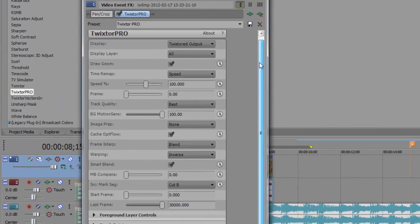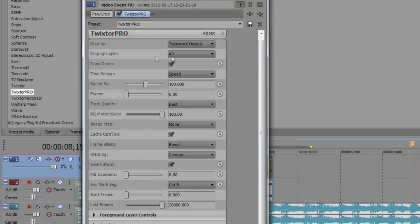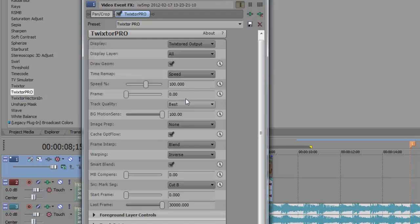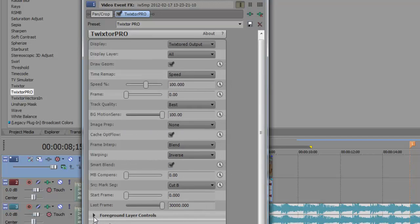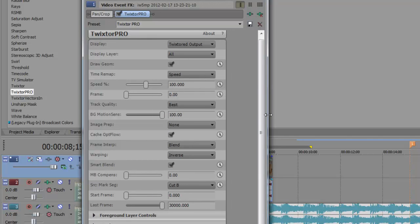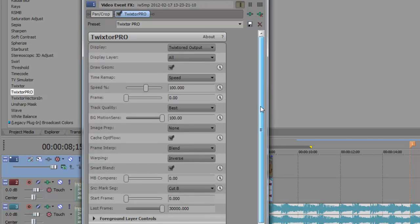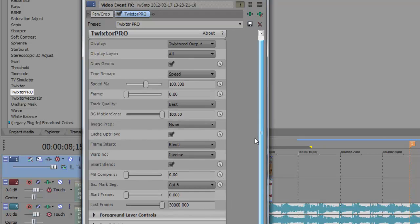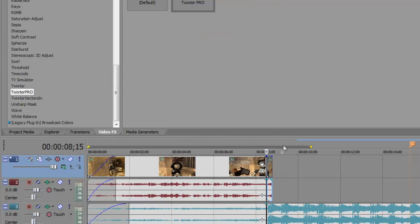These are my exact settings. You want to display layer all, draw, Geon, checks, which is basically copy all of these. You don't really need to worry about track points and all this stuff, but these are my best settings. So you can pause the video here if you need to see them.